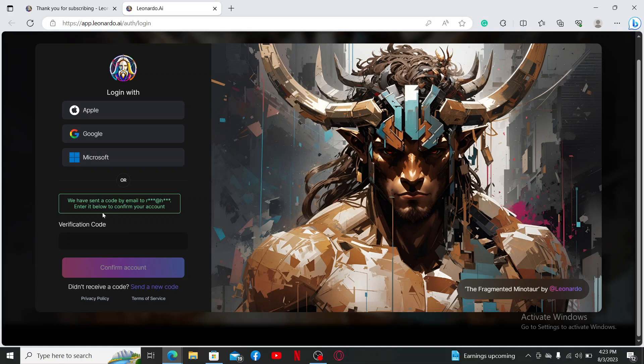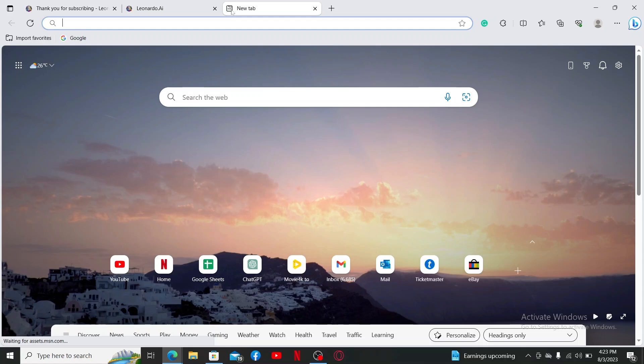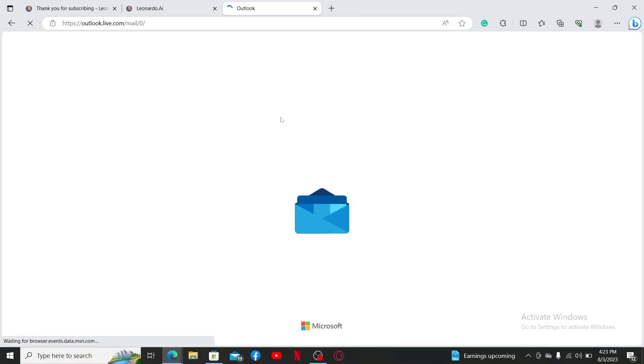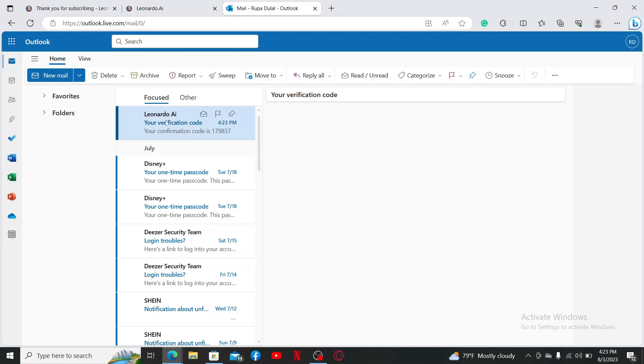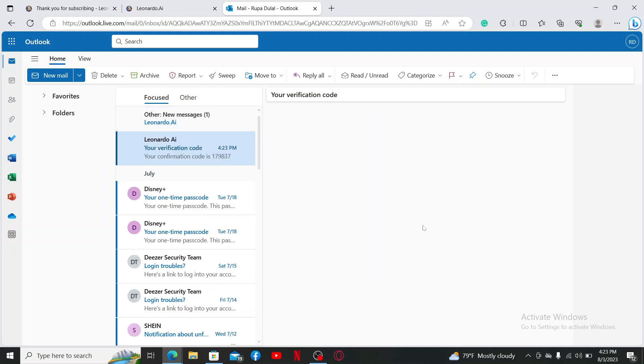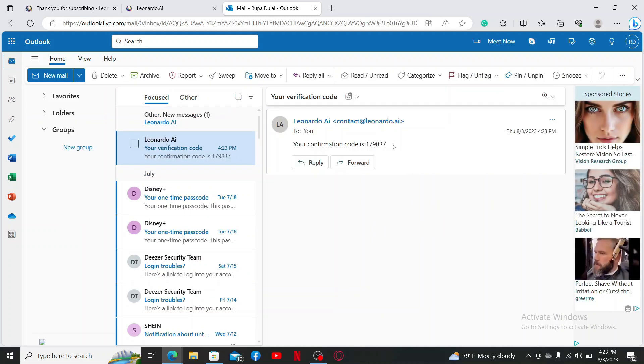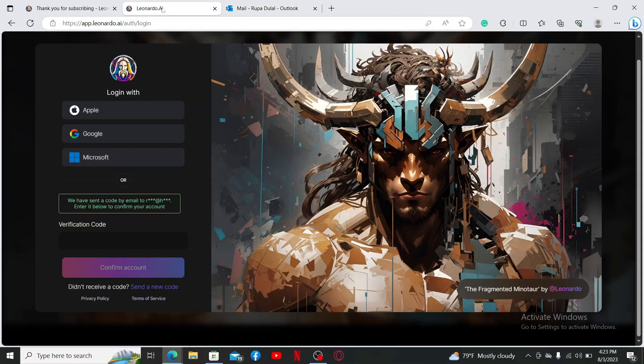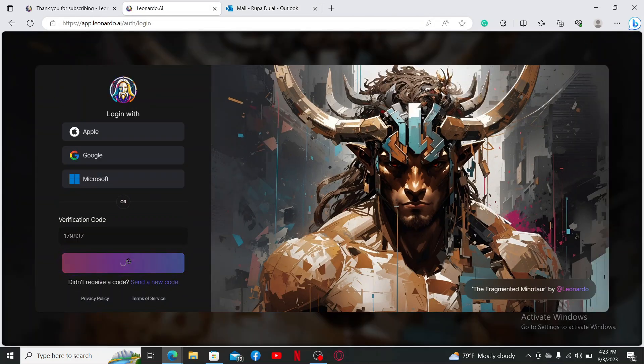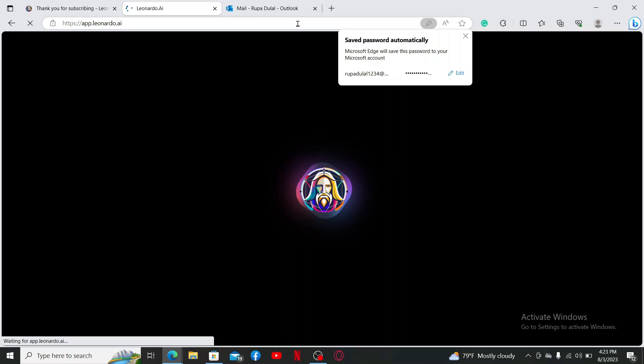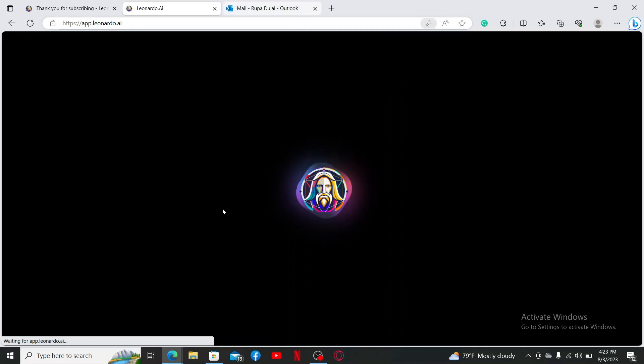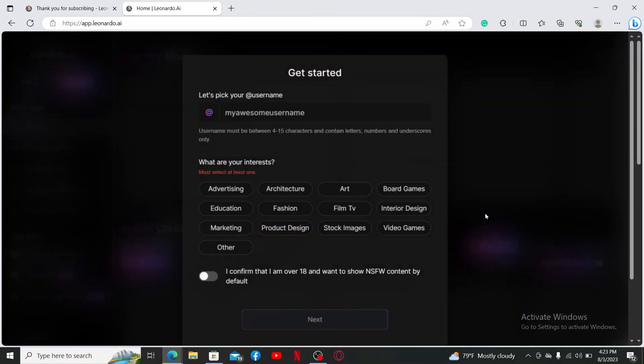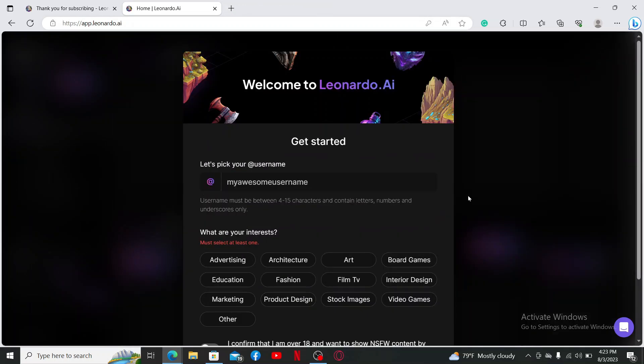Then you'll receive a code sent to you via the email that you just entered. Open up your email inbox on a new tab, then look for the inbox from Leonardo AI. Click it open and you'll receive a verification code sent to your inbox. Copy the code that you receive and then enter it in the verification text box and click on Confirm Account.